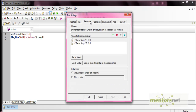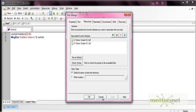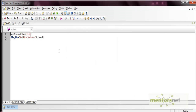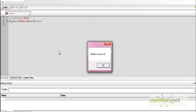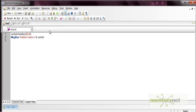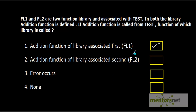If we change the order and associate FL2 first, then execute the code, it returns the value 10 — because when QTP loads the function library, it finds the addition function in the very first library and executes that. So the correct answer is: the addition function of the library that is associated first.